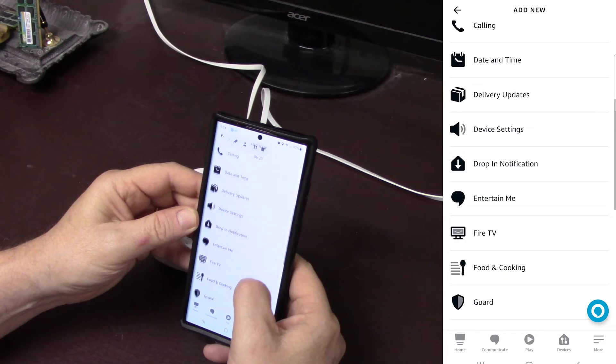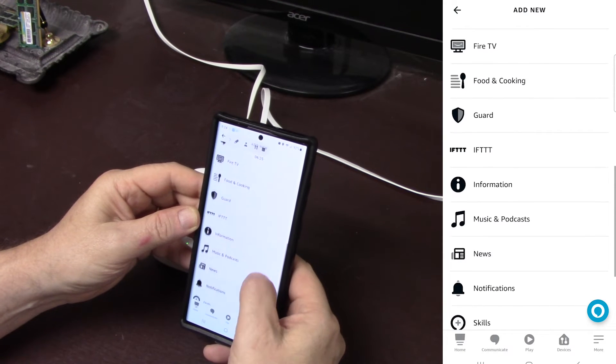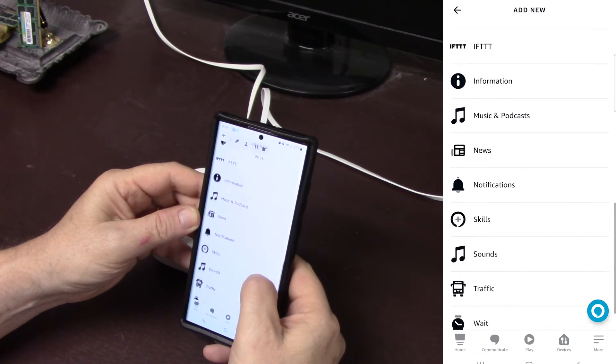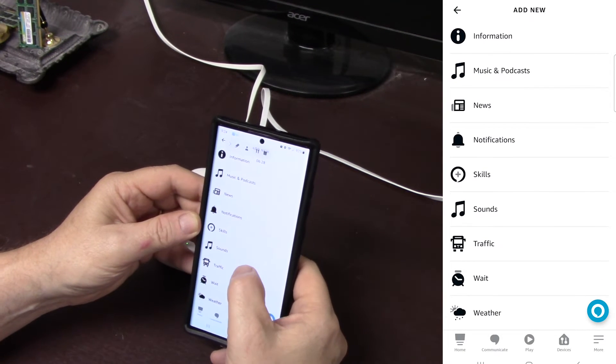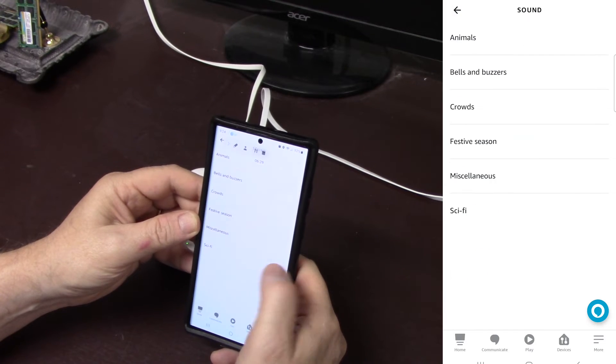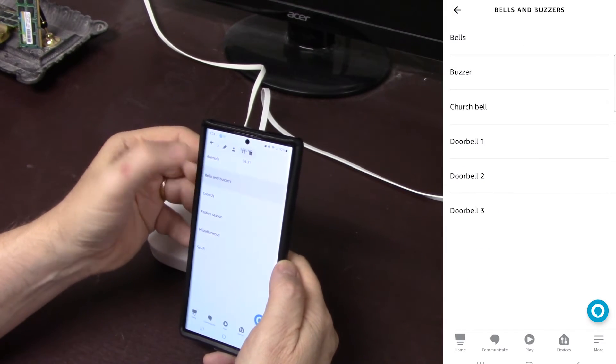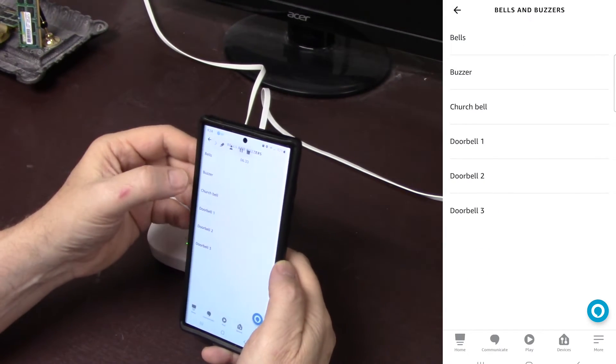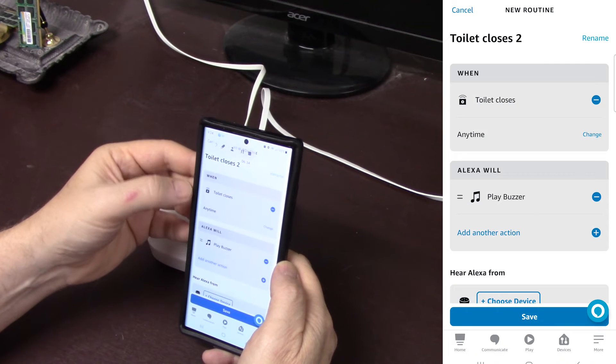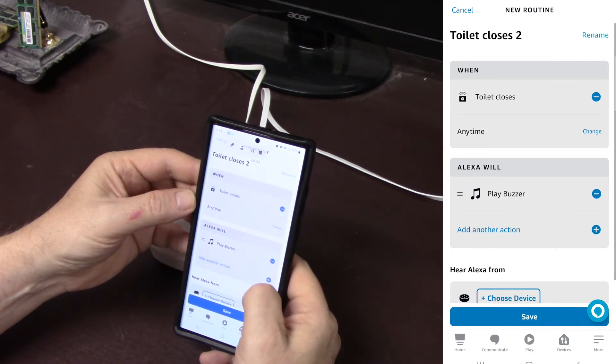Now close is an error alert and open is its normal position, so we do want it on close. Hit next. So when toilet closes, an action will occur. The action will be, create, sound. Now I'm going to go with bells and buzzers. You can choose whatever you like. Put a buzzer in here.